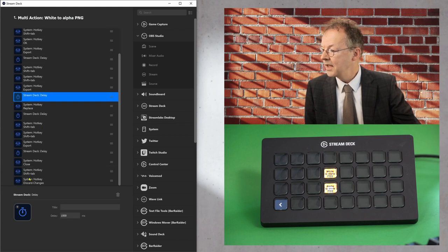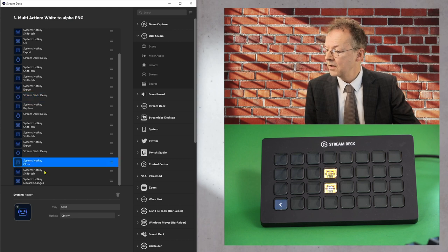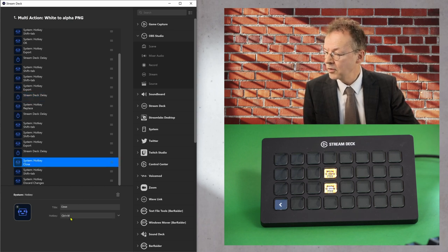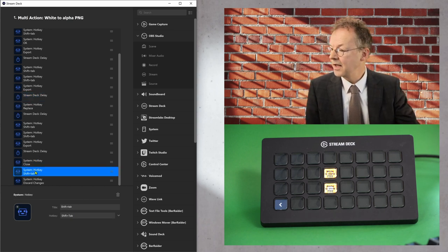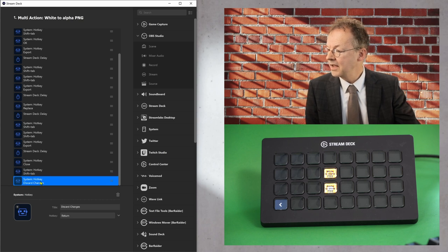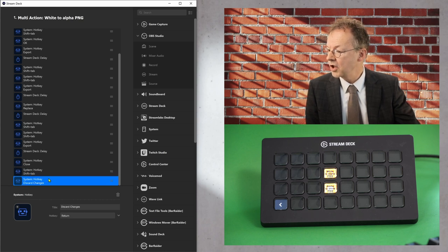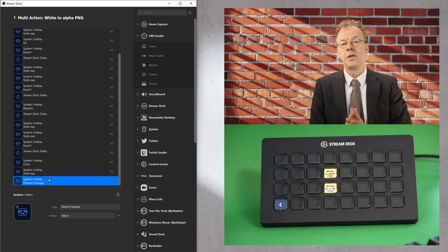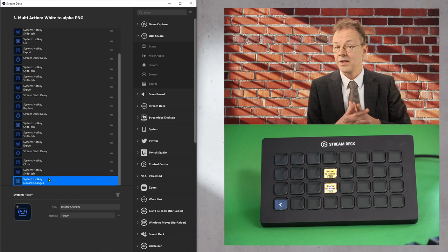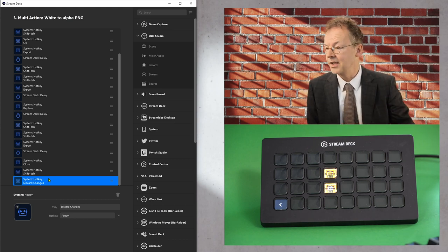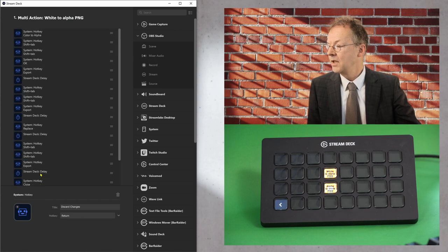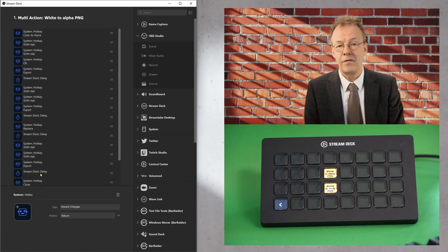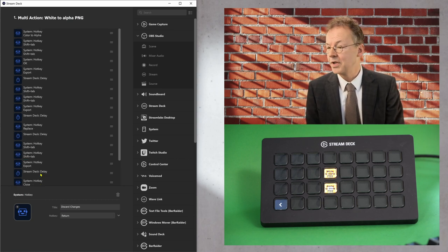And finally, it closes with control W and then another shift tab. And then it says discard changes. So there is another return to give answers to all the questions that GIMP is asking. So 19 very simple things that you can input.